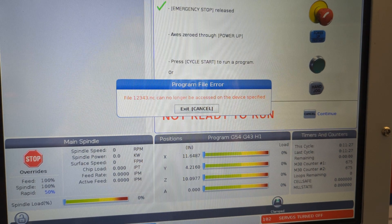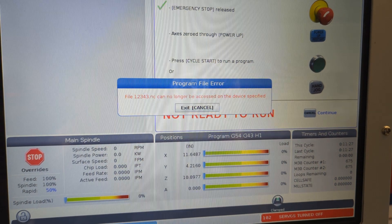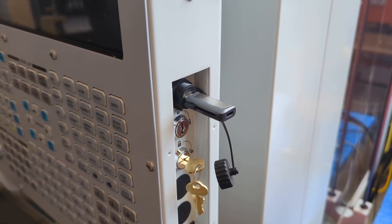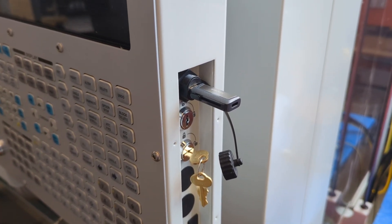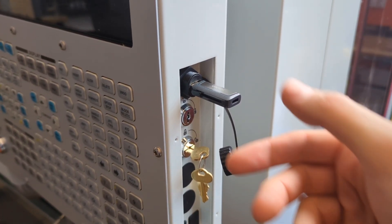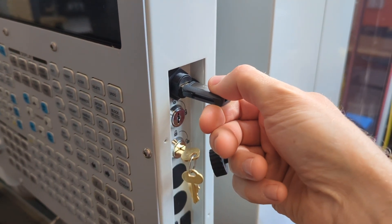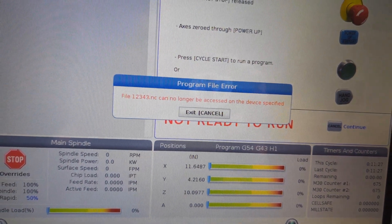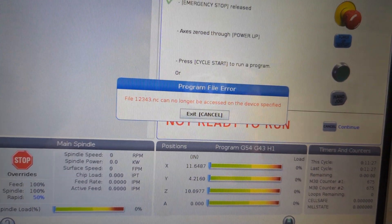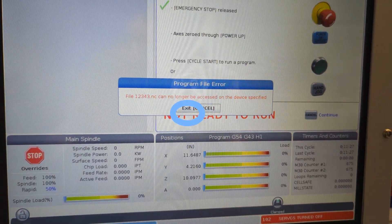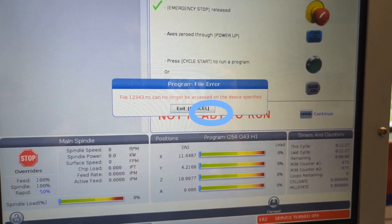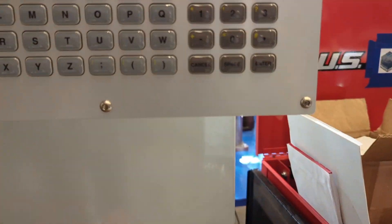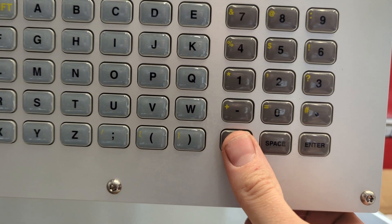So what does this one mean? It just means that somebody before us had a USB drive in the mill, and they had opened file 12343.nc, and that USB drive is no longer plugged in. So what do we do about it? We hit this exit button — we hit the cancel button, which is way down here on this large and daunting keyboard.